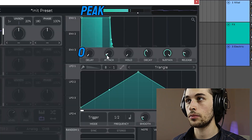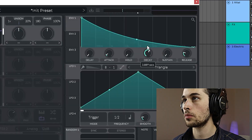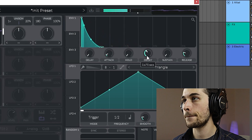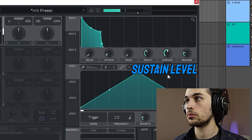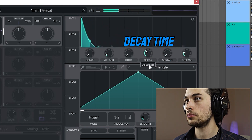The attack knob controls the time it'll take to reach the peak value. In this case, the ADSR is controlling the amplitude, or the volume, of the synth. The decay time indicates the duration of the fall from the peak attack level to the sustain level — you might not hear its effect if the sustain is all the way up. The sustain level is the level your sound will stay at once you hold the note.